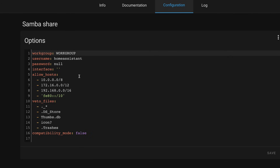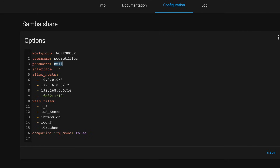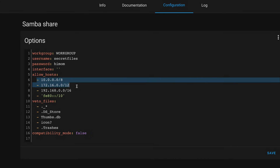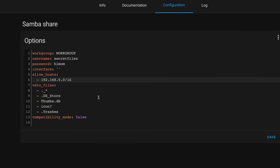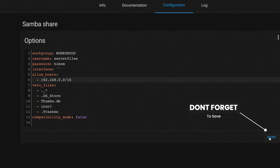Here, you'll want to create some credentials for accessing the Samba Share. Username is set to Home Assistant by default, but I suggest you change it to something unique to you. Same goes for password — make this a strong password. You'll also want to set your allowed hosts here. If you can, lock it to your specific host that you'll be connecting from. But if you're not wanting to do that, you can just set it to your local network. Then, flip back to the info screen and click Start.